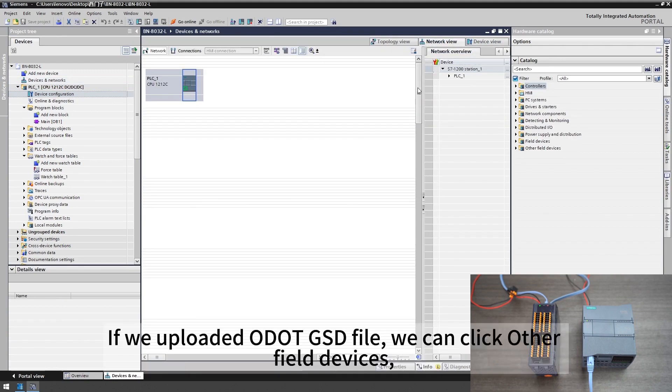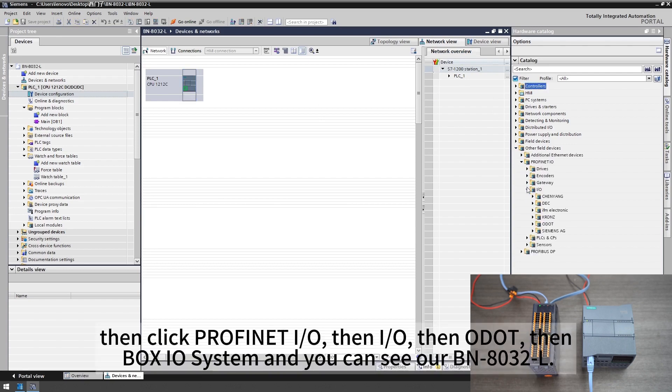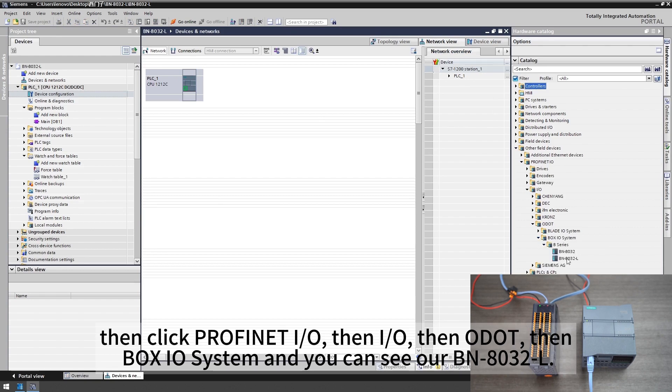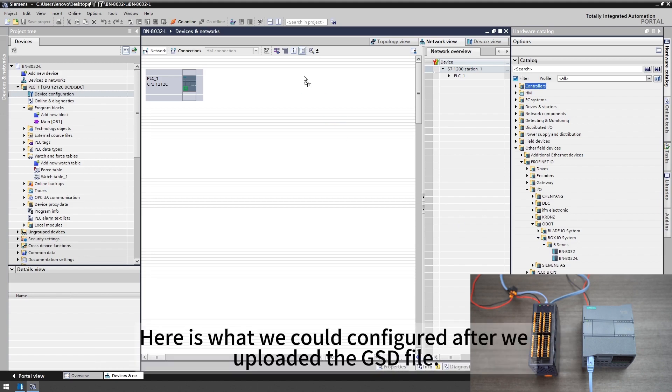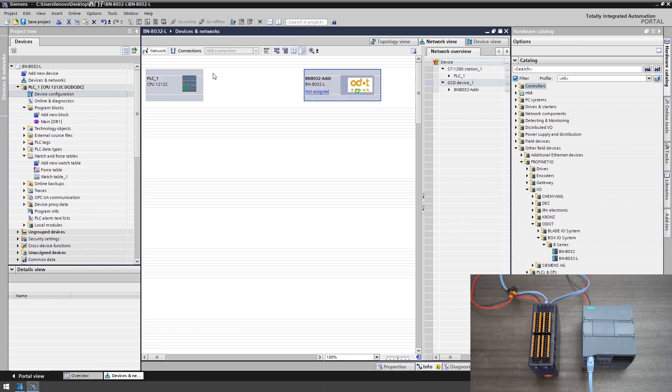If we uploaded ODAT GSD file we can click other field devices, then click Profinet I/O, then I/O, then ODAT, then box I/O system and you can see BN8032L. Here is what we could configure after we uploaded the GSD file.